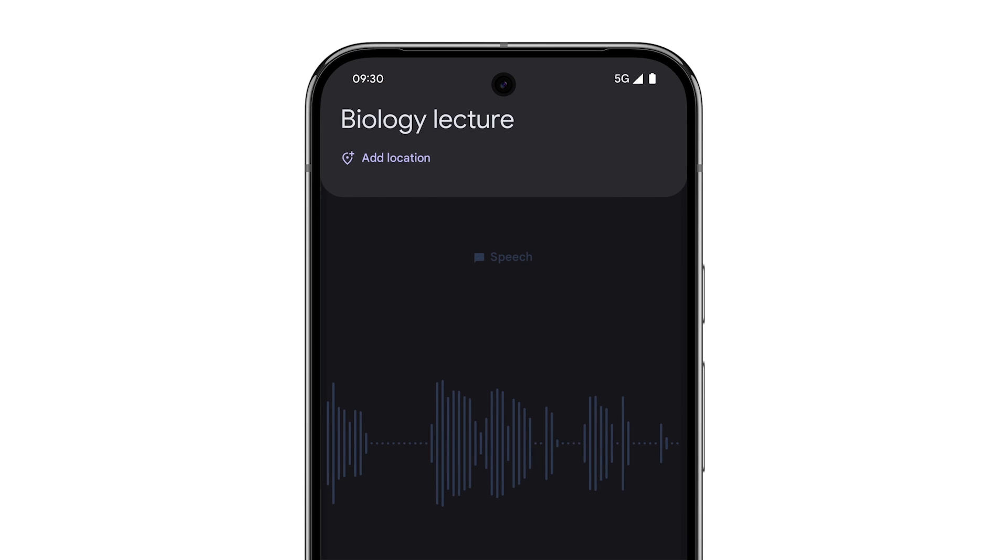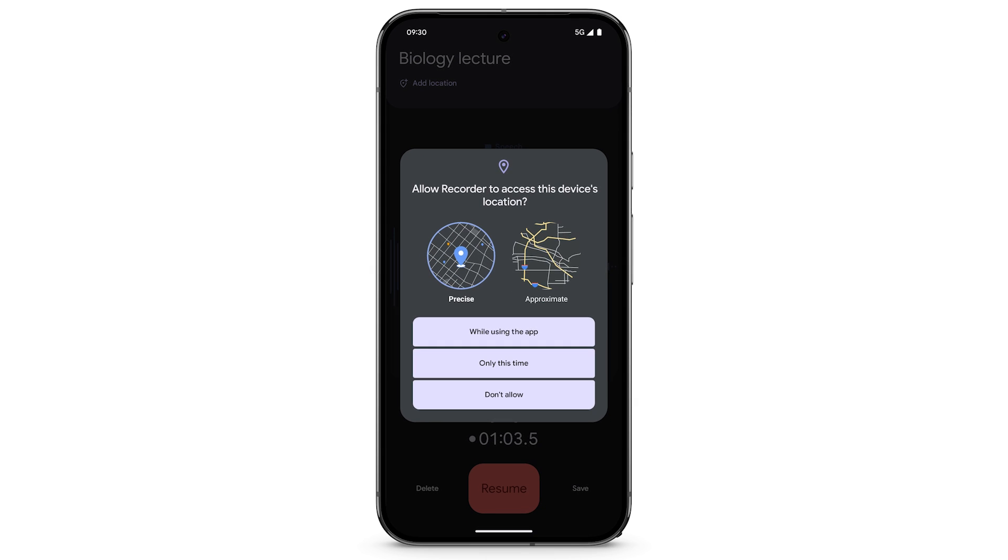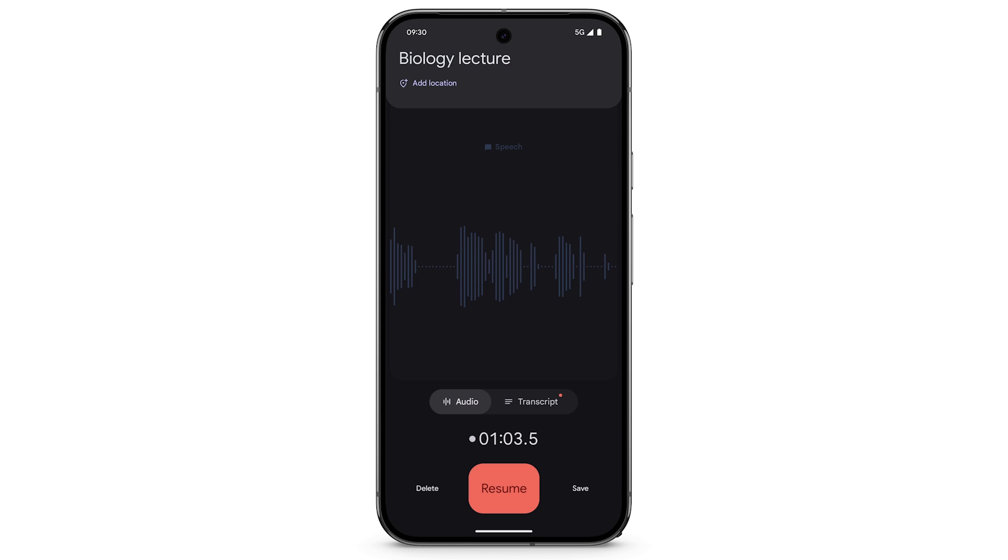To add the location where your audio was recorded, tap Add Location. If location is not enabled for Recorder, a box will appear. Tap while using the app. Tap Add Location.